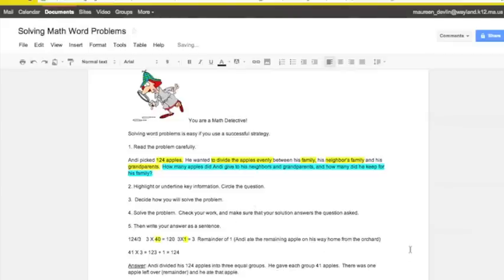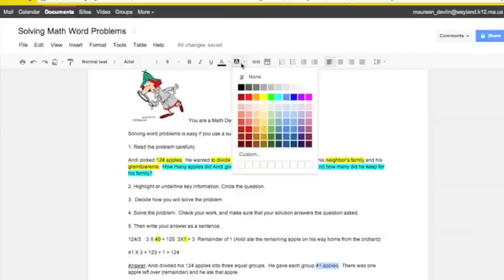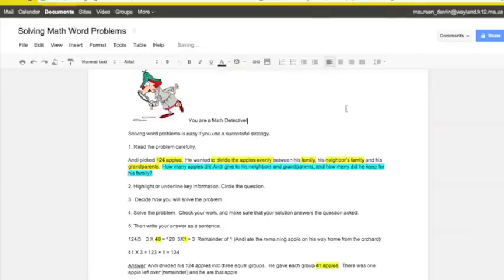And now in my answer, I'm also going to highlight the key information in my answer, 41 apples. Because that really answers the big question. How many apples did each group get?